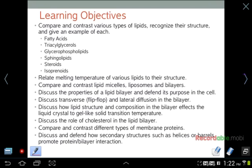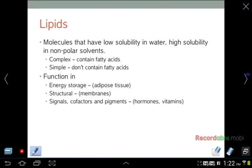Our learning objectives for this chapter are given in this slide. You can pause, print, and read over these before we delve deeper into the material to give you an idea of what to be thinking about while I'm talking and while you are reading the chapter material.